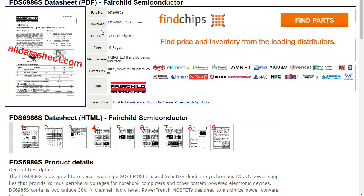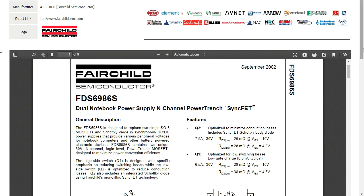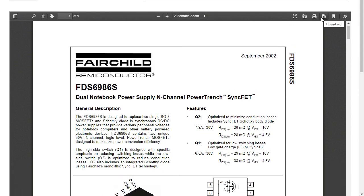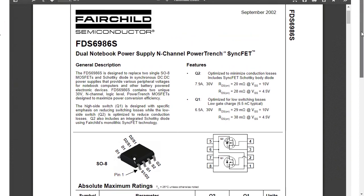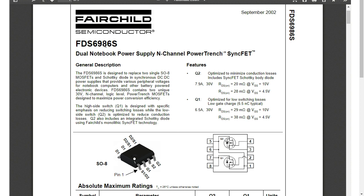As you can see we have the FD6986S datasheet. Here we have a download button — let's click on it and here we go. We can see the datasheet. You can click this icon to download it. Let's open the datasheet — here is the FD6986S, the same part number.